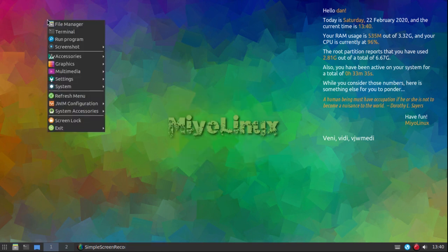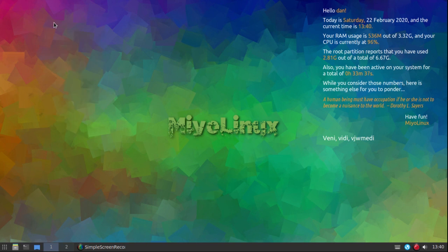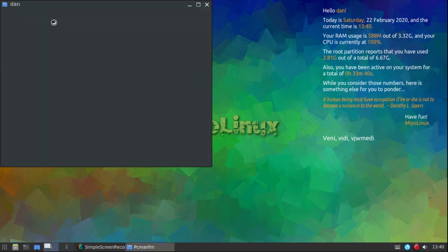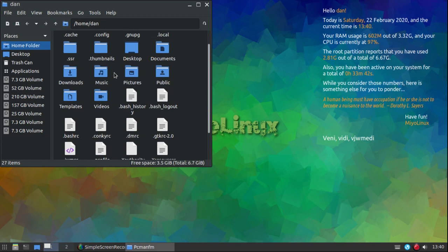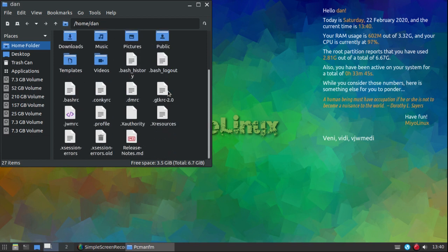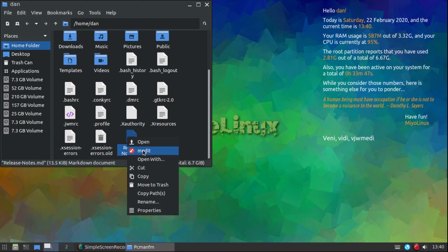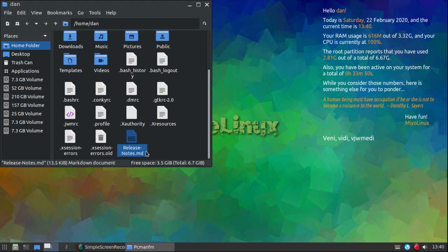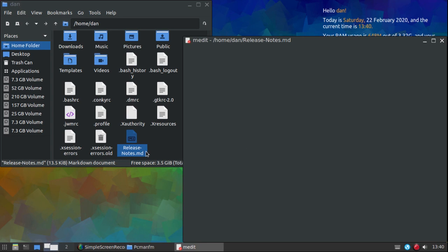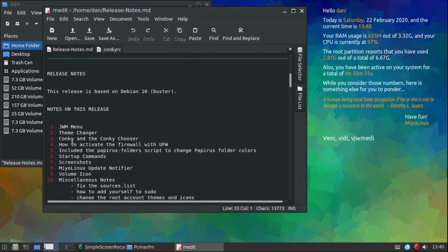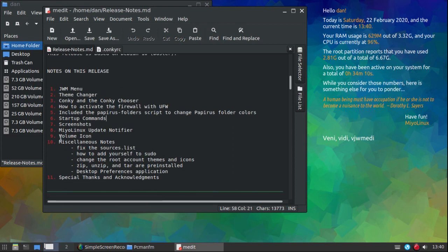Now let's switch Conkys to make sure my edits have remained — I'll switch to basic, then go back to conversation, and there are my saved edits: 'I came, I saw, I JWM'd.' Let me also quickly scan through the rest of the release notes: the Papyrus folder script, activating the firewall, startup commands, screenshots — all pretty self-explanatory.